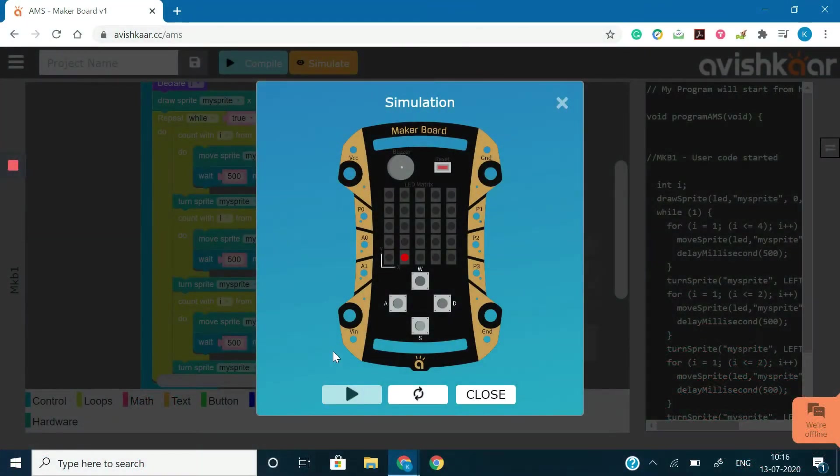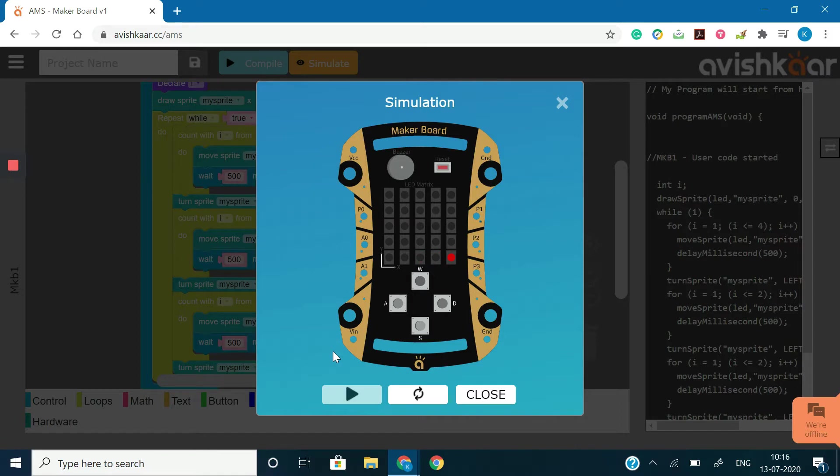Hello Makers! Here we are again with another exciting coding challenge for you guys, in which we are going to make a sprite and move it in a triangle shape forever.